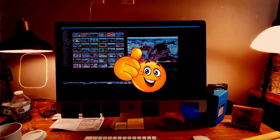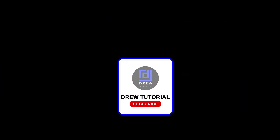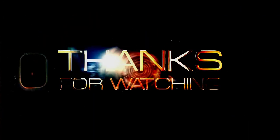Hit that subscribe button—I'd greatly appreciate that. That's going to help this channel to grow. And thank you very much!